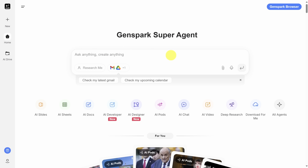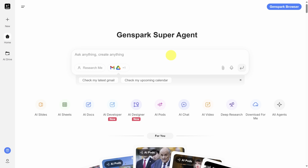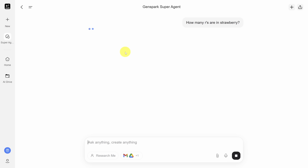One thing that's different is down below, you'll see a ton of different agent tools. We'll cover a few of them today. To actually submit a prompt, you do need to sign in. I'm already signed in, so let me try a question that used to confuse AI models.